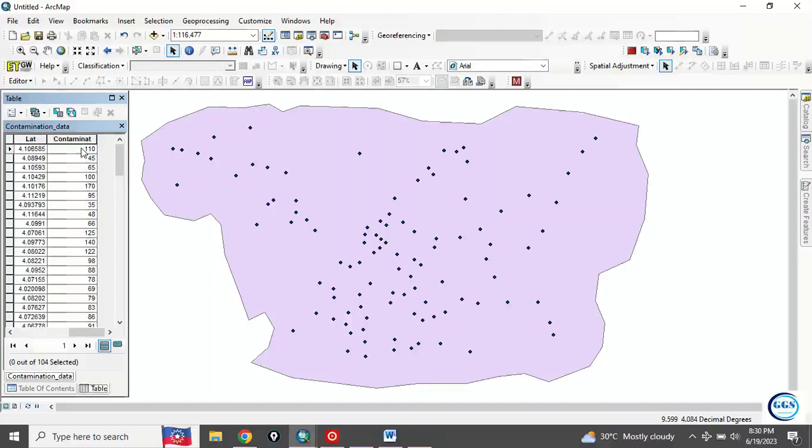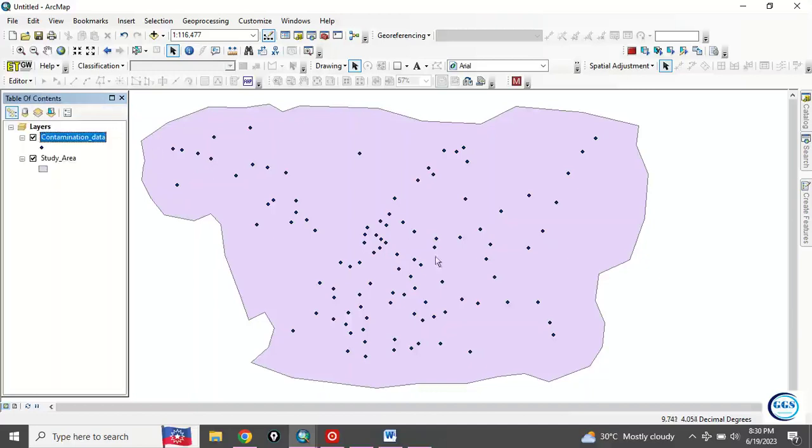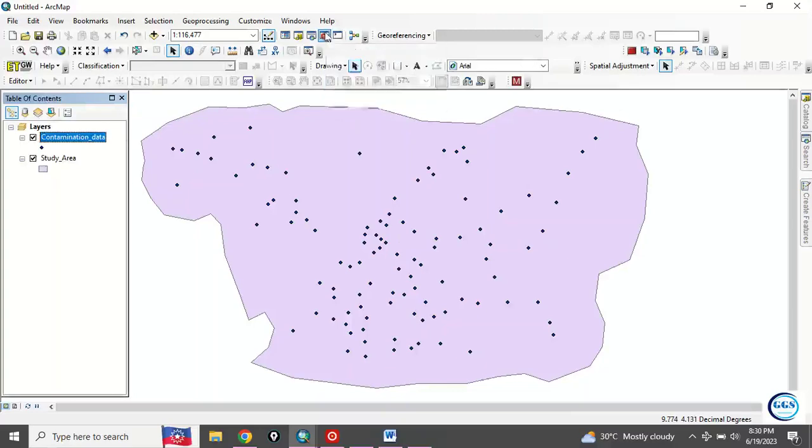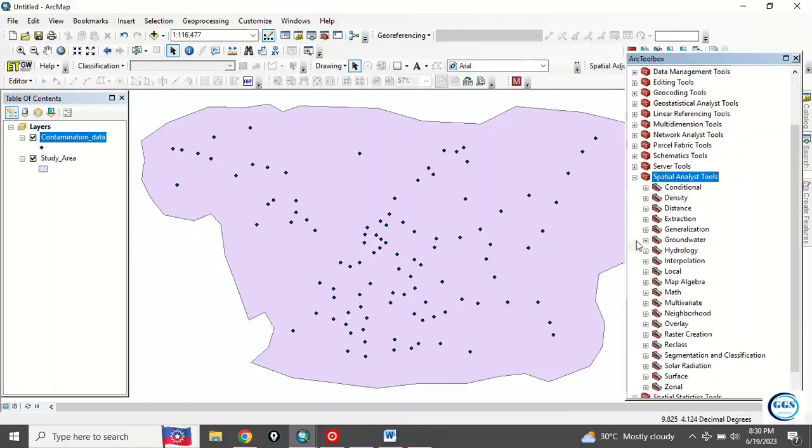To do interpolations, go to ArcToolbox, click on Spatial Analyst Tools. You see interpolation here, so click on it.